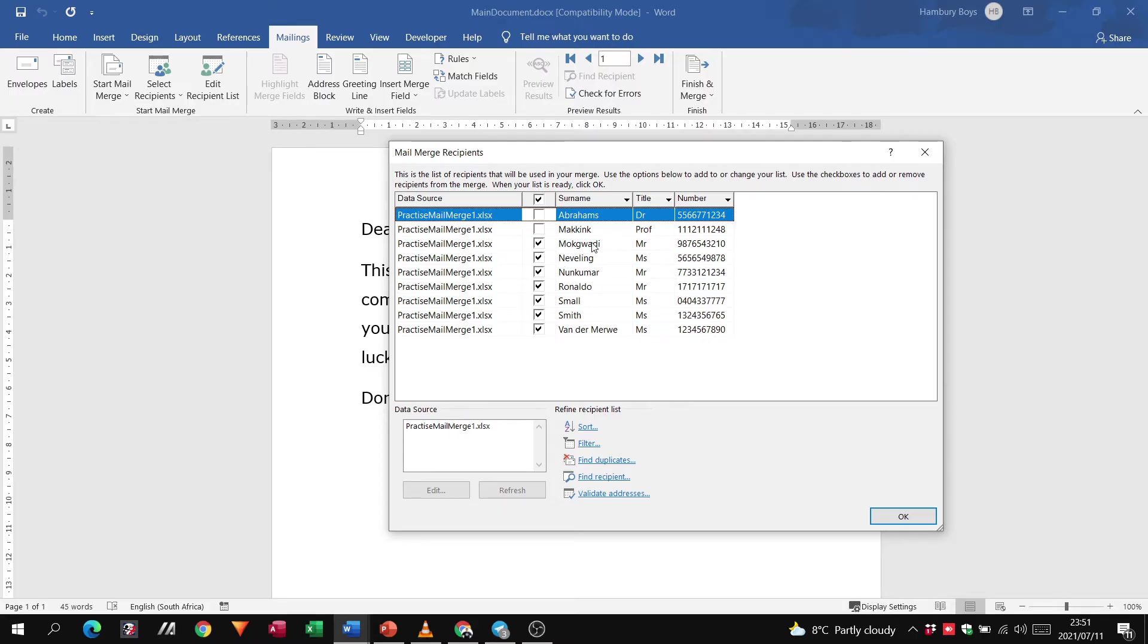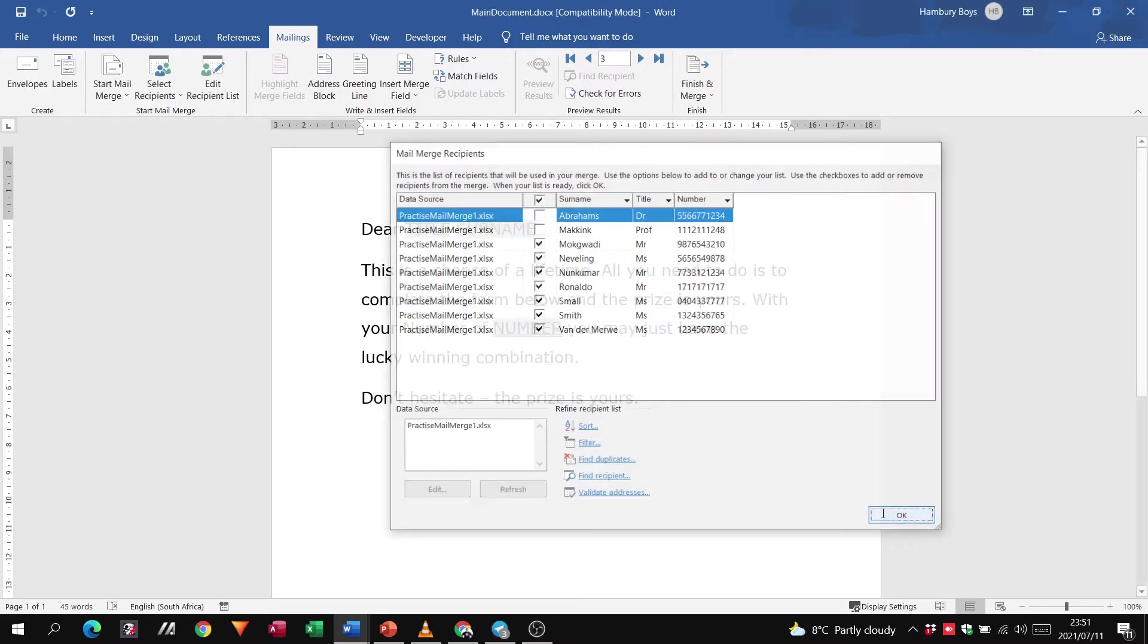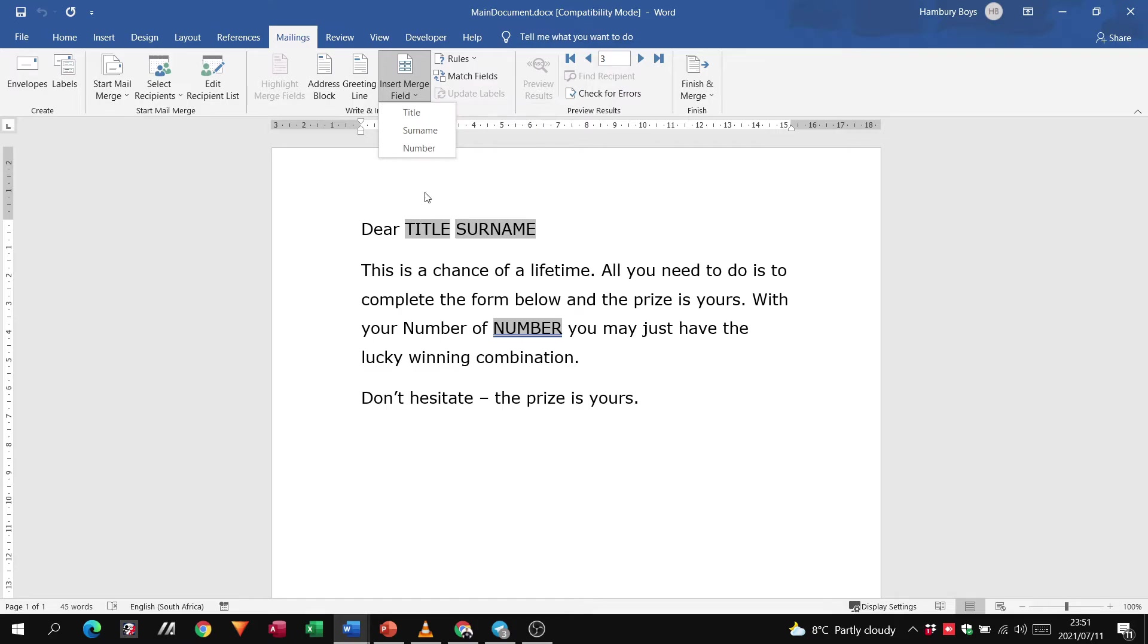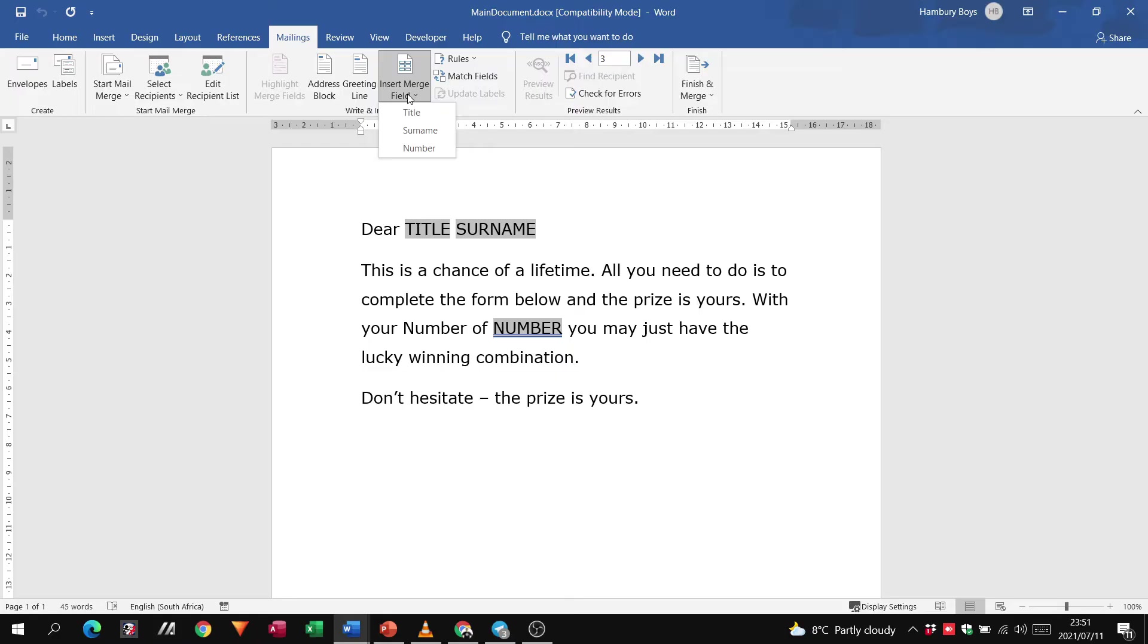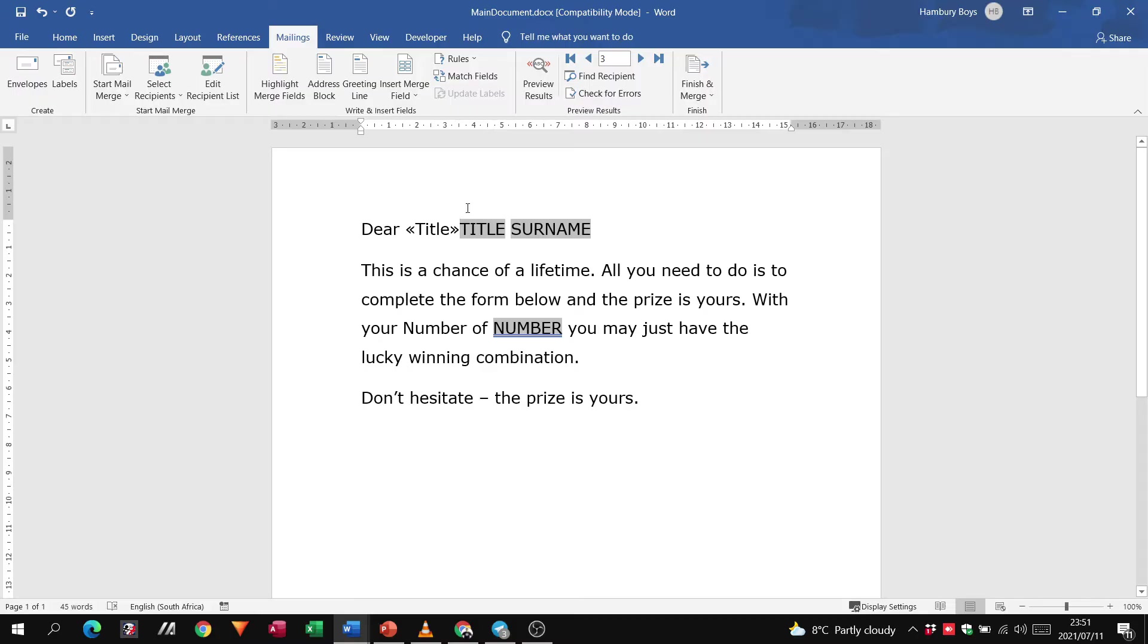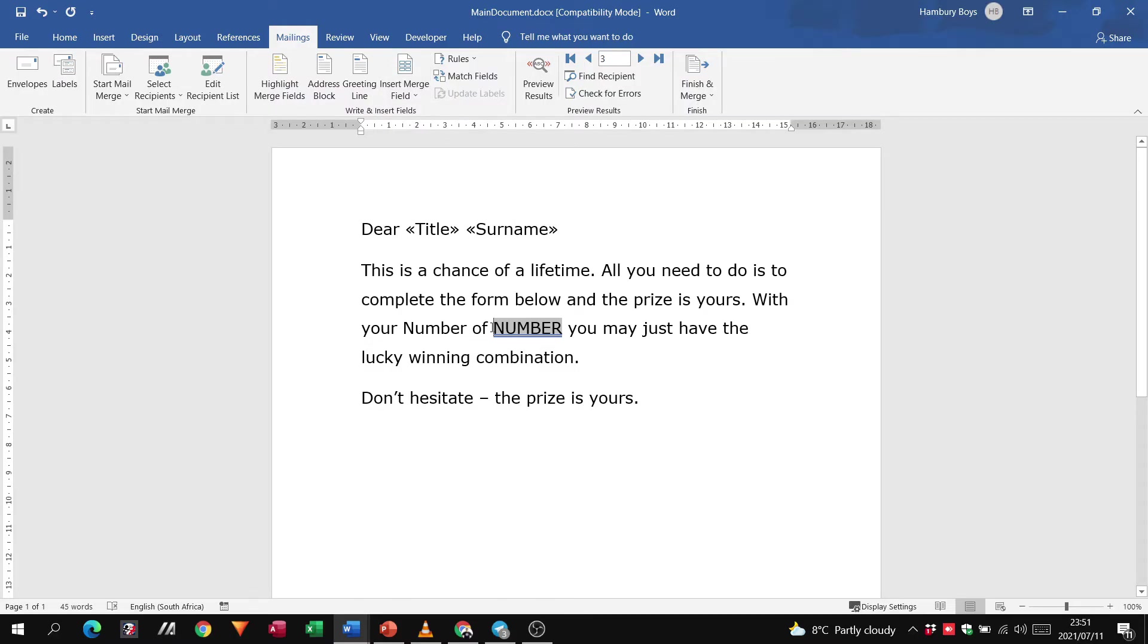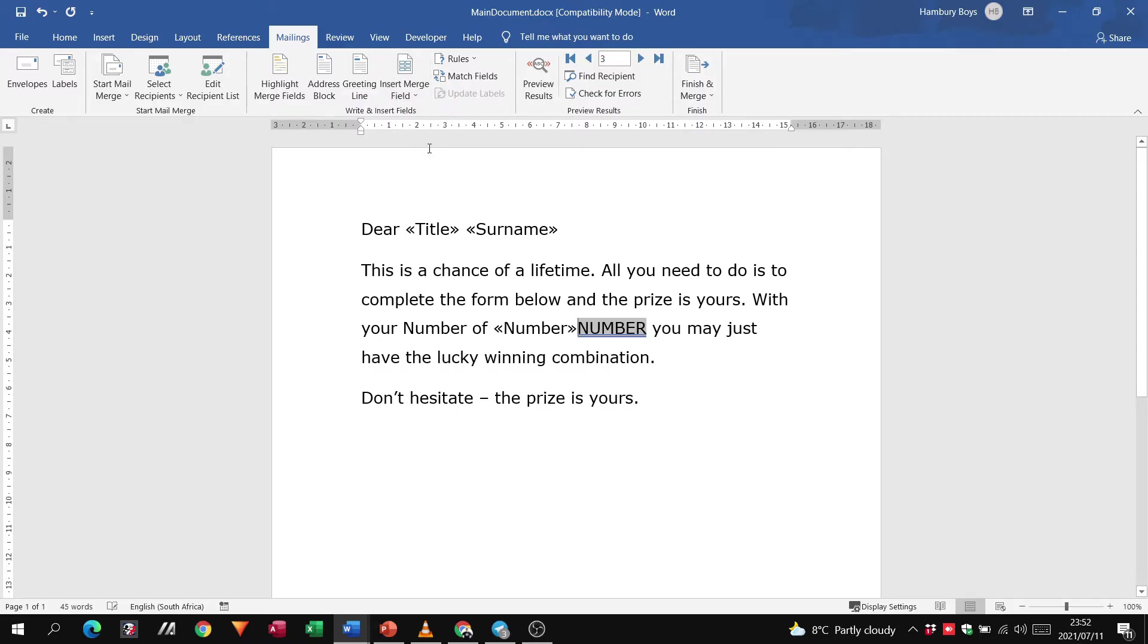All right, so I click okay. I go insert merge field, and remember before you do this, please click where you want the field to appear. So insert merge field, remember I click there now and I say title, and I delete this bit, say okay, give me a space, insert surname, and then I go to number. I do the same over there.